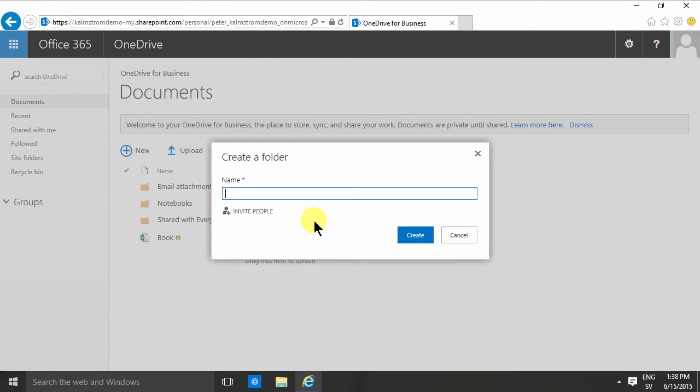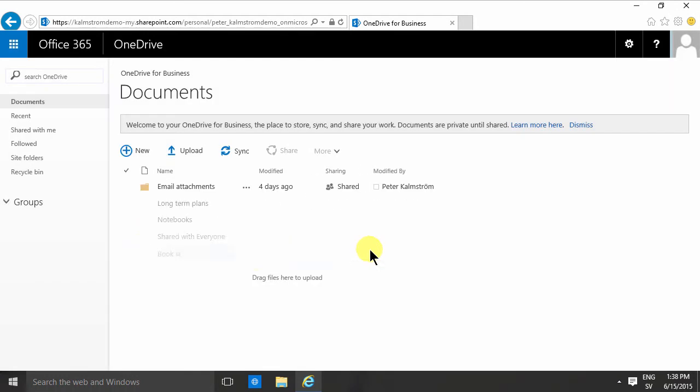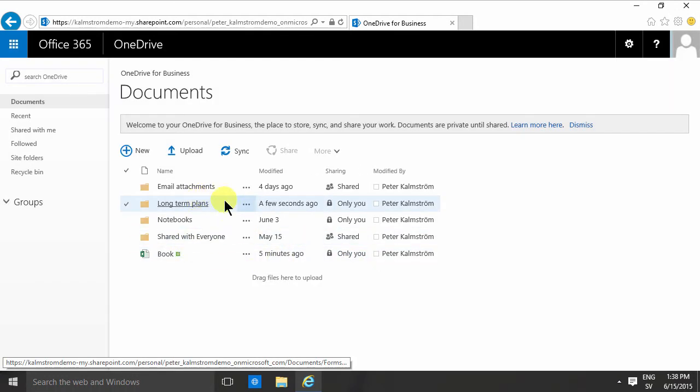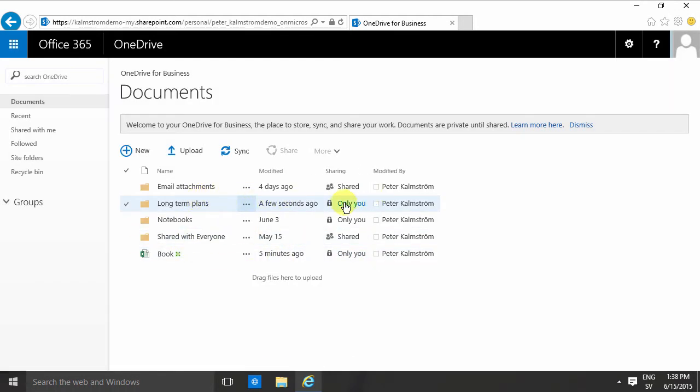By default all these folders are private only to me, so if I create a new one here called long term plans, that's gonna be by default shared only with me as you see here, but of course I can go in and share that to other people.